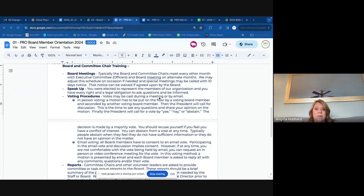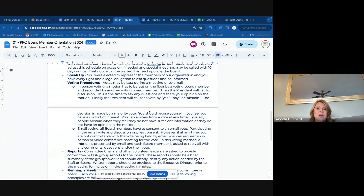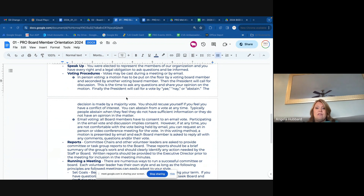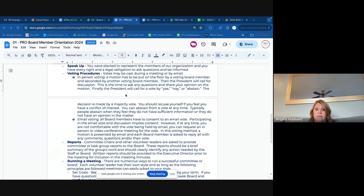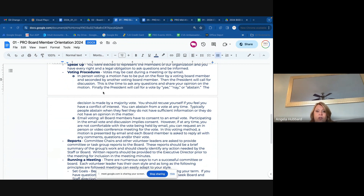Speaking up: you are elected to represent the members. So as a member, you have every right to ask questions and make sure that you're comfortable with how we're operating. Voting procedures: we have either in-person or virtual voting, or we can sometimes vote by email. In-person voting — in order for a vote to happen, someone has to put a motion on the floor, and then it has to be seconded by another voting board member. Then the president will call for discussion, and that is your time to ask any questions and make sure that you fully understand the motion on the floor and share your opinion about it.